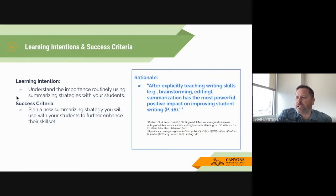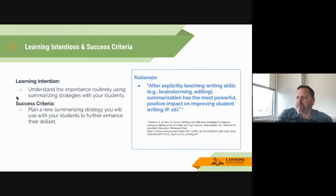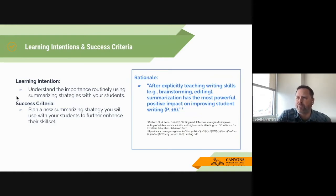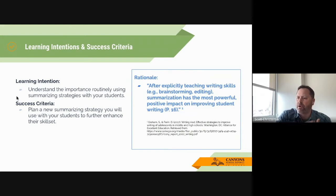When I started going into this area of summarizing, I was really impressed with the research that I saw. The quote says: after explicitly teaching writing skills — brainstorming and editing — summarization has the most powerful, positive impact on improving student writing. That led me further to see that routinely summarizing, not necessarily the formal kind where we write a full-on paragraph, but whether it's verbally or with a one-sentence summary, those opportunities to interpret, paraphrase, and internalize the learning are what help our students become better writers — and better writers become better readers and so forth.